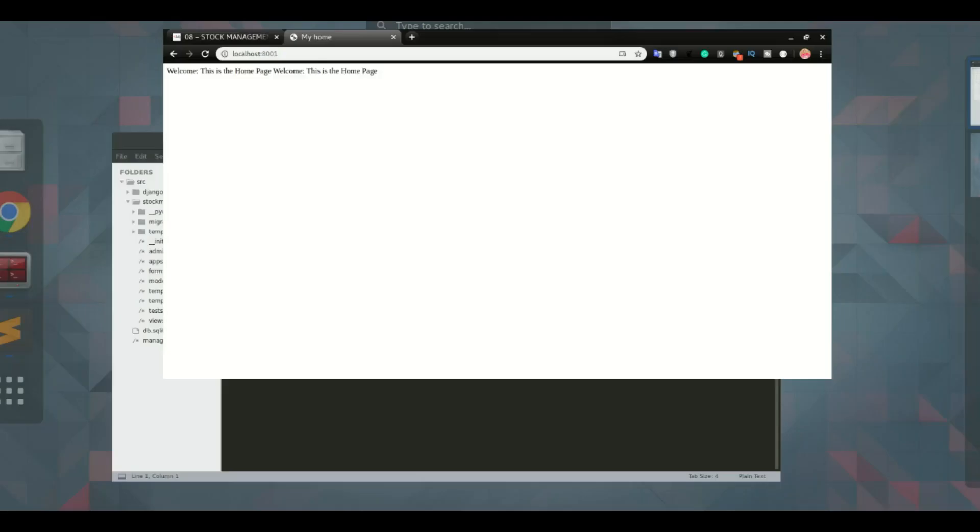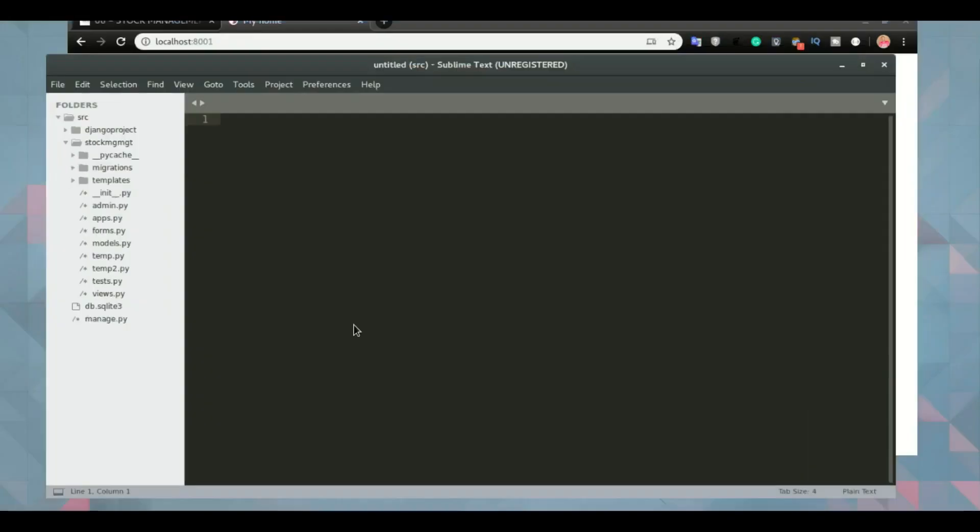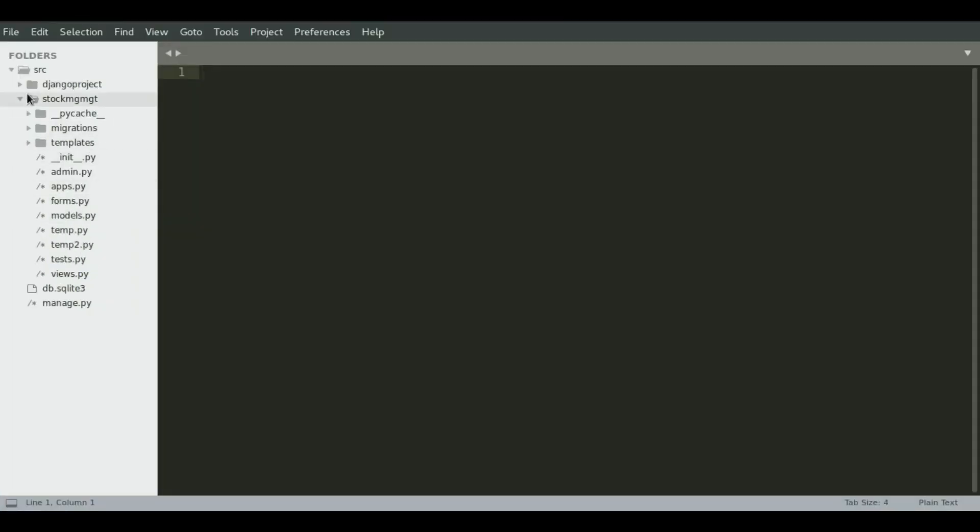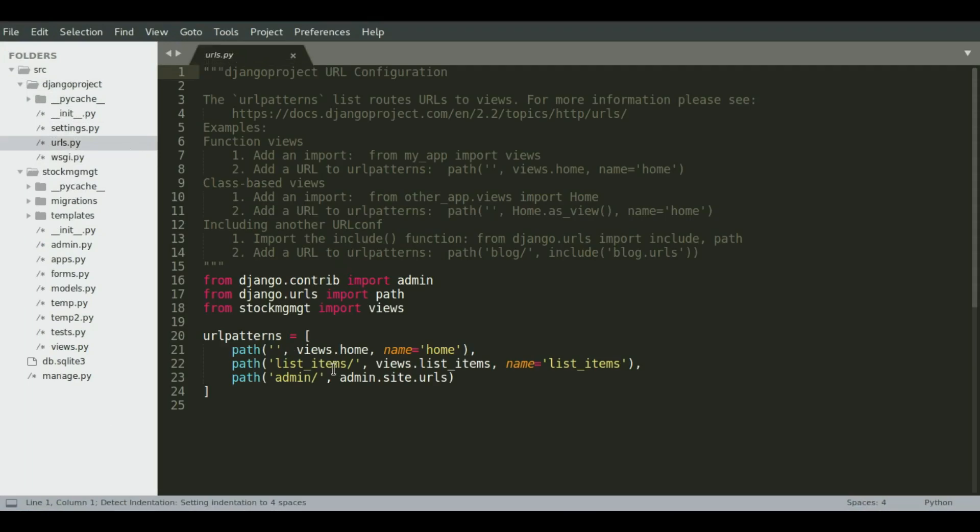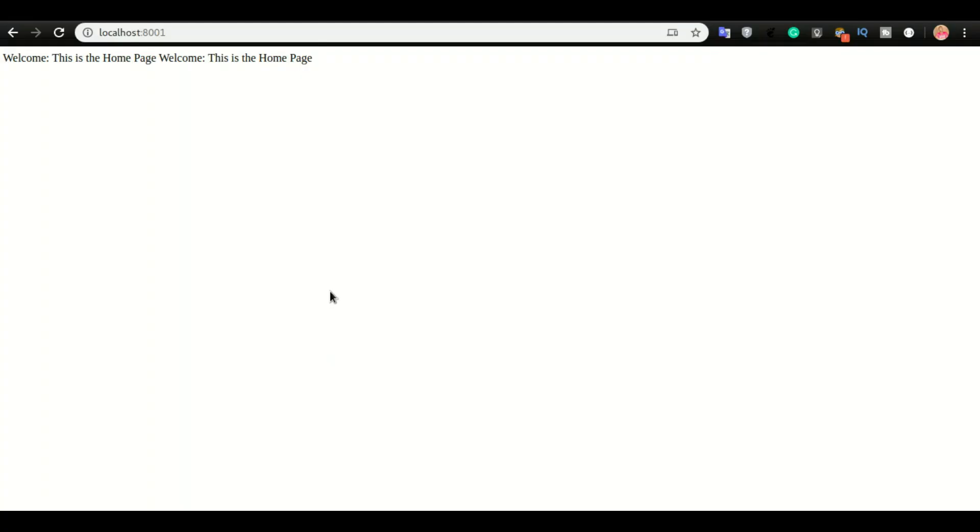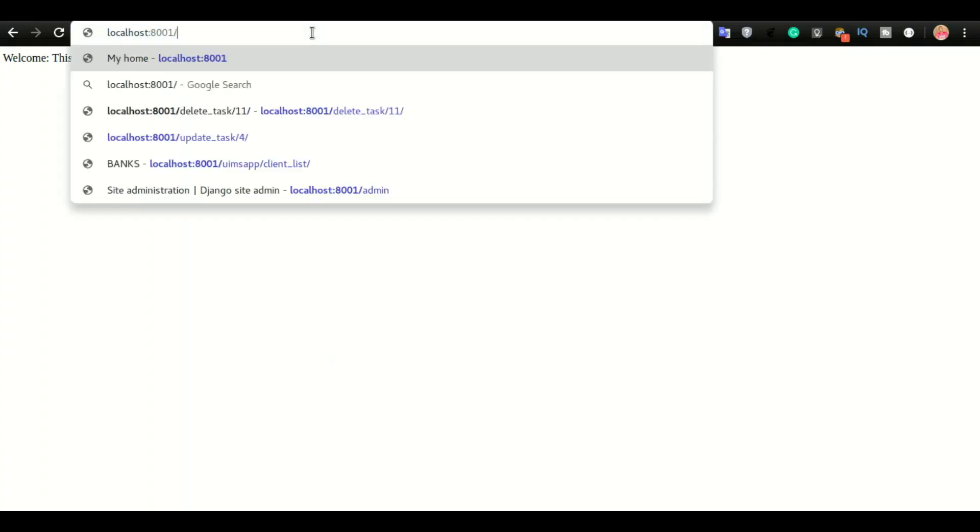Alright, so let's look at the URL pattern of our application. If I go to the projects and open URLs.py, so this is our URL pattern. To see the list of items, I'm going to do slash list items.